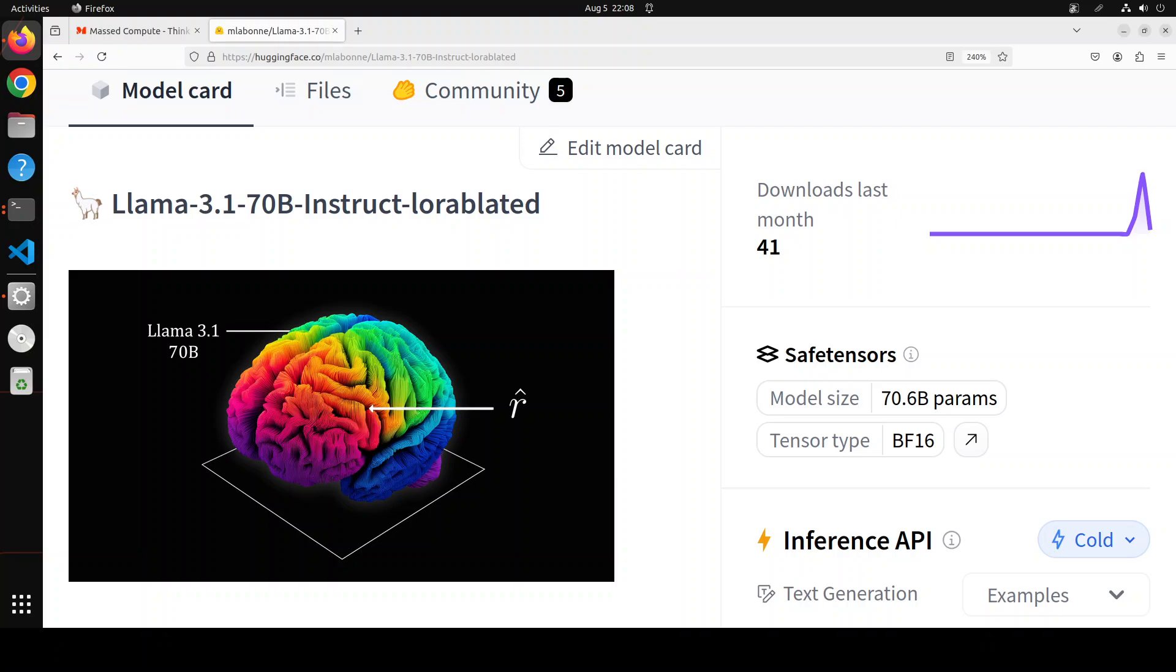So in this LoRA-blated one, what Maxim has done: he extracted a LoRA adapter by comparing two models, censored and obliterated Llama 3, and then he merged this new LoRA adapter using task arithmetic to a censored Llama 3.1 to obliterate it.